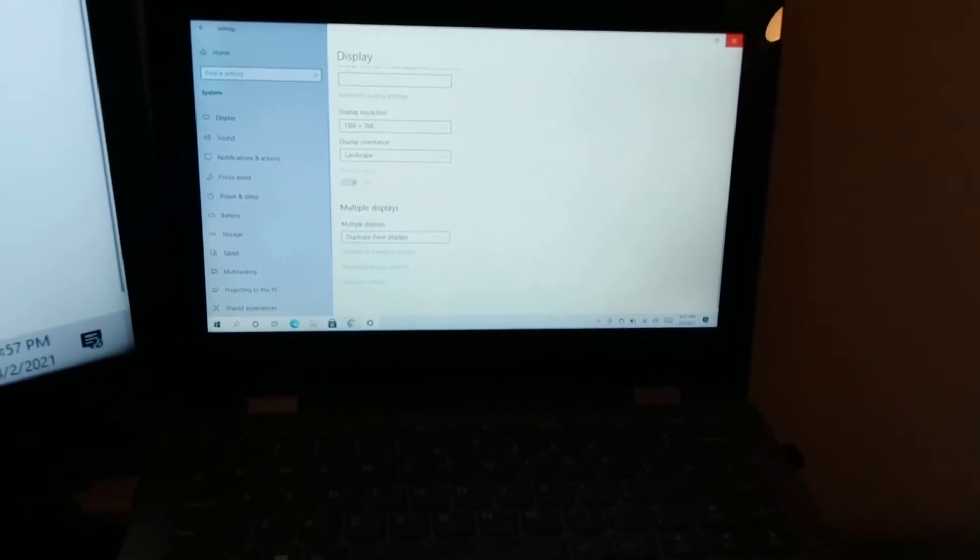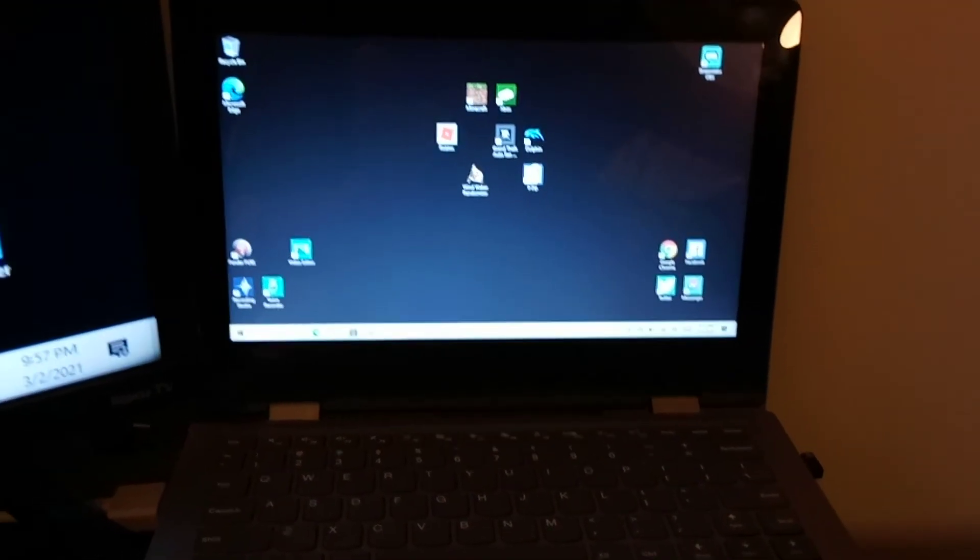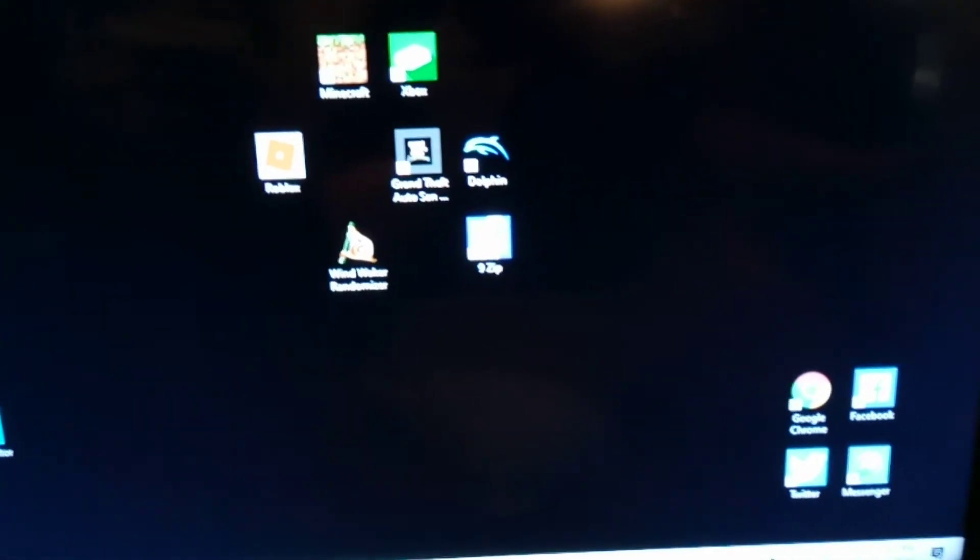And as you can see, if I go to Google or wherever, now you'll see it pop up on both devices.